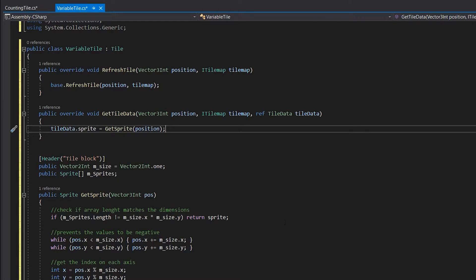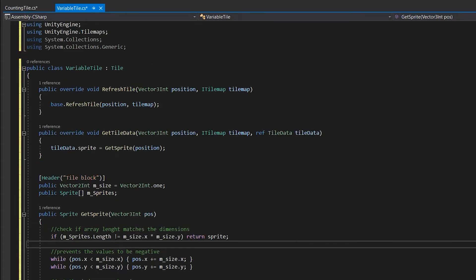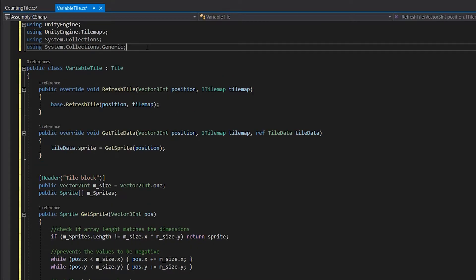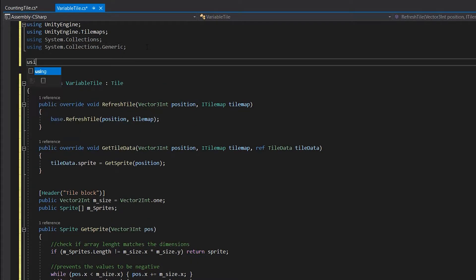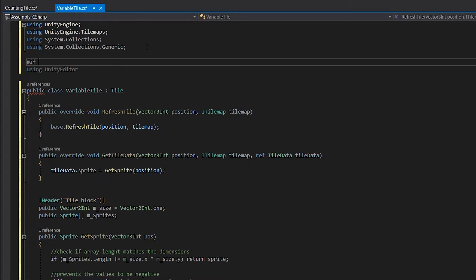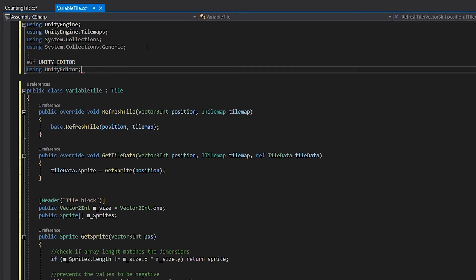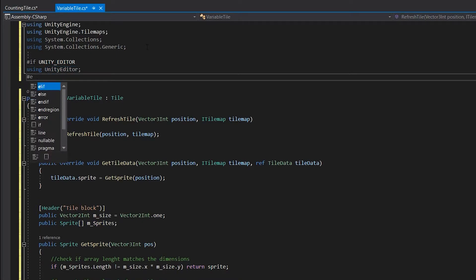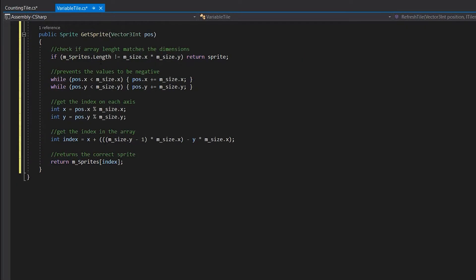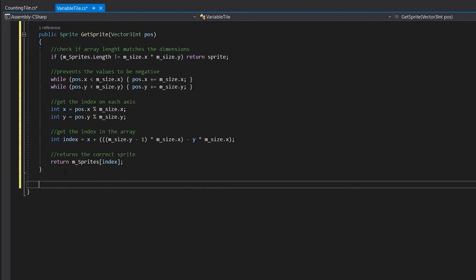But currently there is no way to create this type of tile, so we need to make a function for it. Go back to the top of the script and type using UnityEditor. Since this code is only needed in the editor we can put this line in between an #if UNITY_EDITOR statement. This will make sure that this line of code won't be included in the build version of the game.